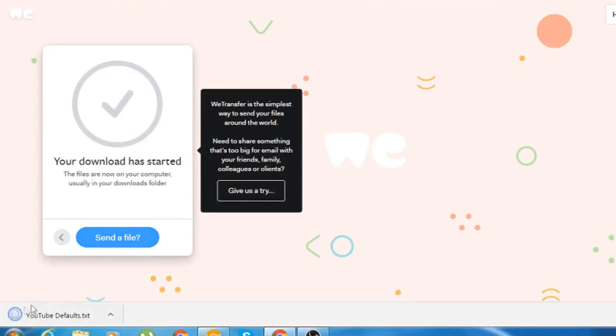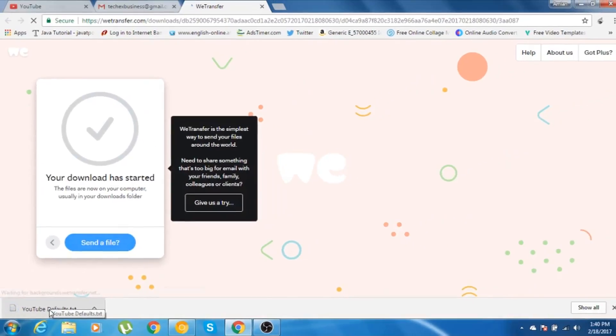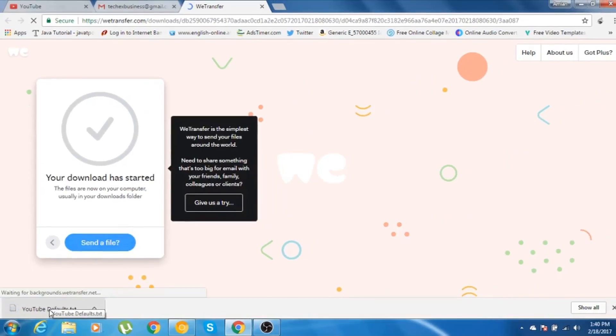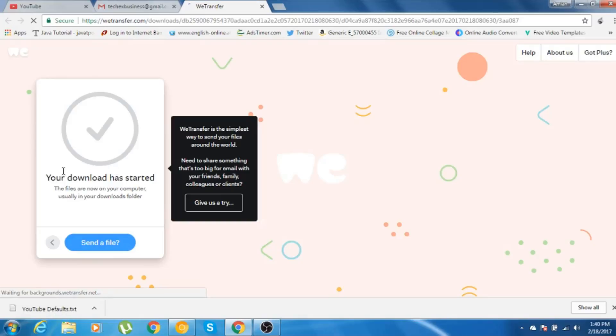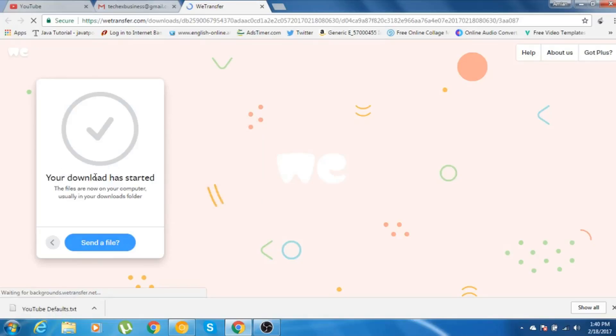As you can see, the download file that I had sent, I have successfully downloaded that file. Your download has started and automatically it has finished.